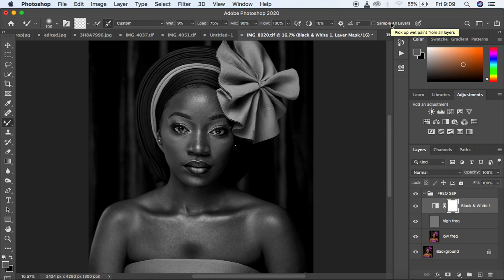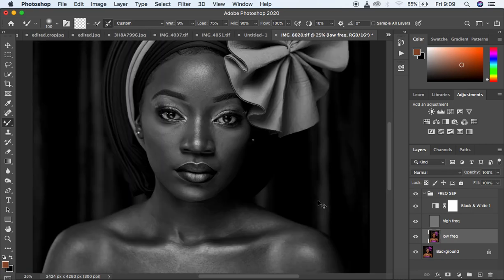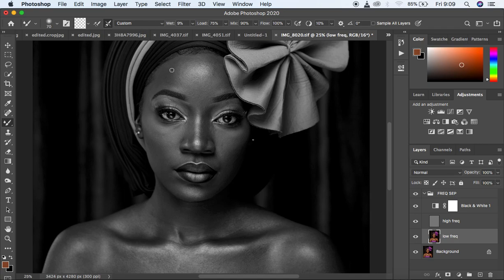The trick is to make sure 'Sample All Layers' is not checked, because we only want to work on the low frequency layer. Select the low frequency layer and start harmonizing or blending the skin tones. Zoom in slightly, and make sure you blend the mid-tones alone, the highlights alone, and the shadows alone. Use the bracket keys on the keyboard — left bracket reduces brush size, right bracket increases it.